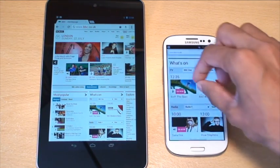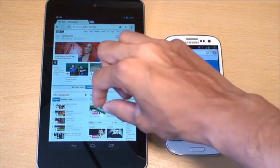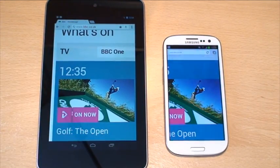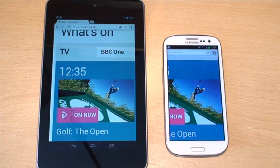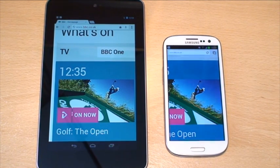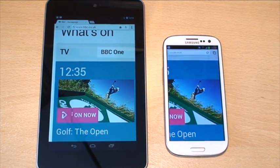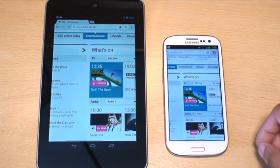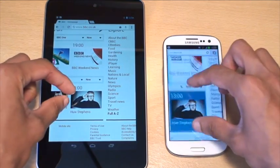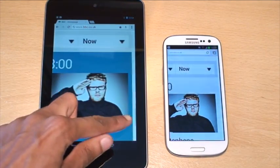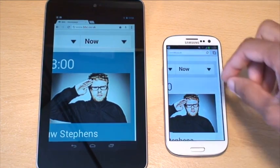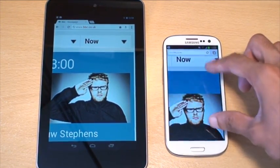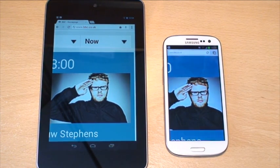If we just zoom into the picture, say that golfer. Just shows you the colour replication again. Ever so slightly vibrant on the S3 compared to the Nexus 7. And a little bit more detailed as well. And if we drop down below and just have a look at Hugh Stephens. See the colour replication in his hair. It does seem a lot more vibrant on the S3 than it does on the Nexus 7.